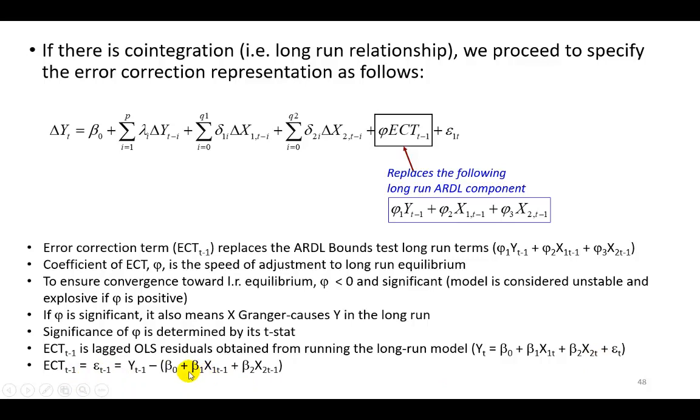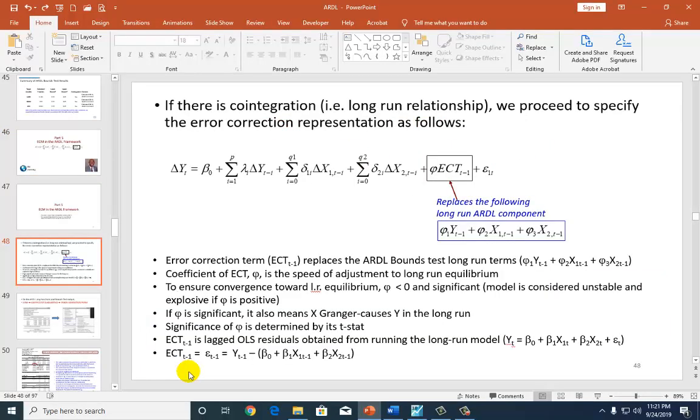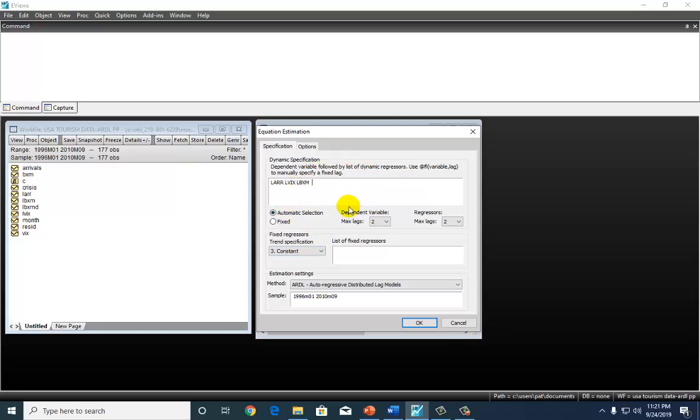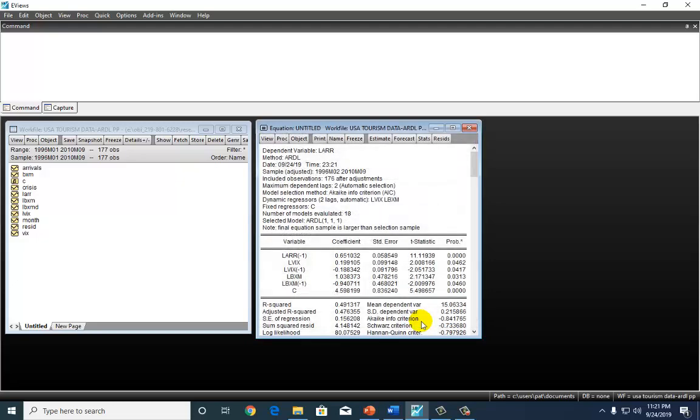Let's go ahead and show it. So now, going right here to eViews, this was the entry we made prior to running the bounds test.